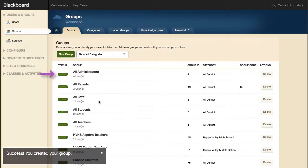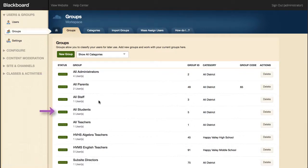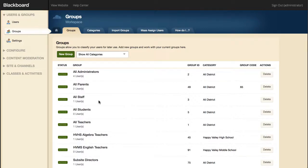The green status button next to a group signifies that the group is currently active. This button is actually a toggle switch that will toggle between active and inactive. By default, new groups are active.